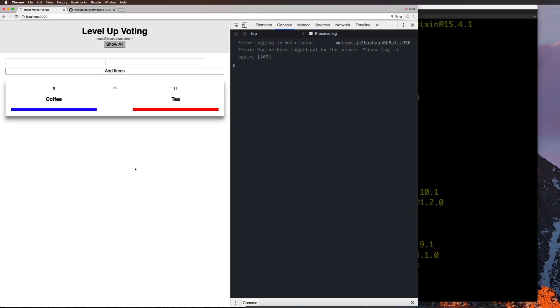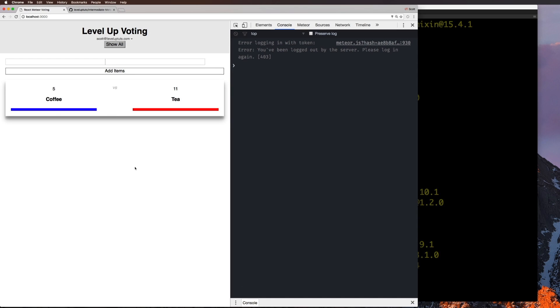And you can see how this application is set up. I would definitely recommend pawing through the code if you haven't taken the previous course, it should be pretty straightforward though. So this is our project, we are ready to go.